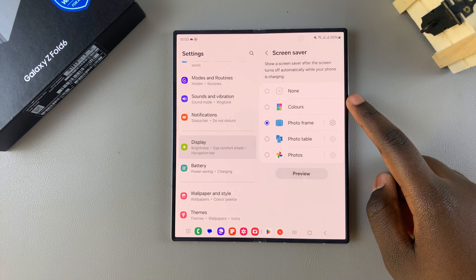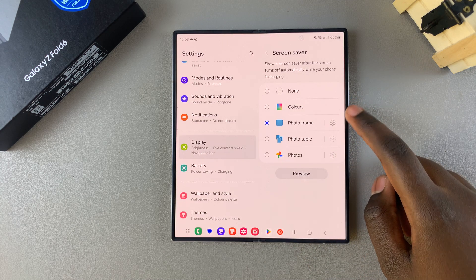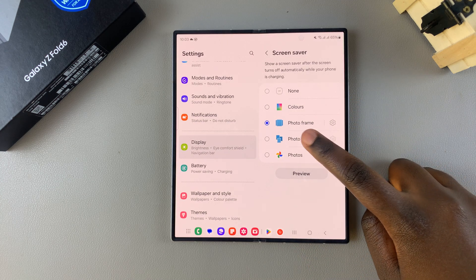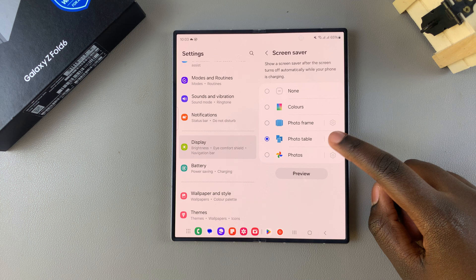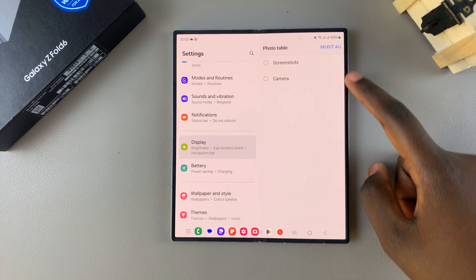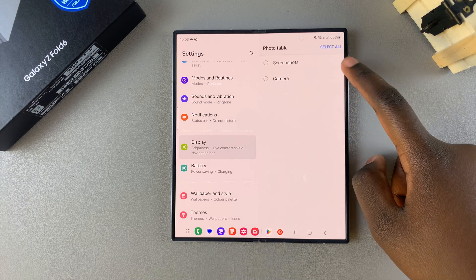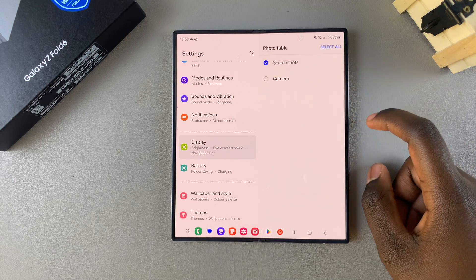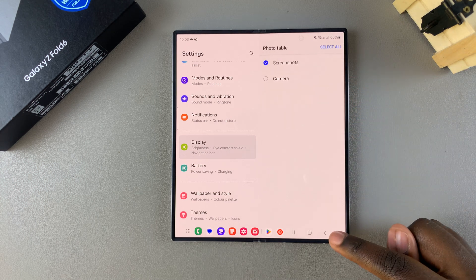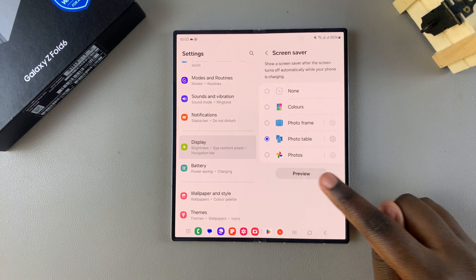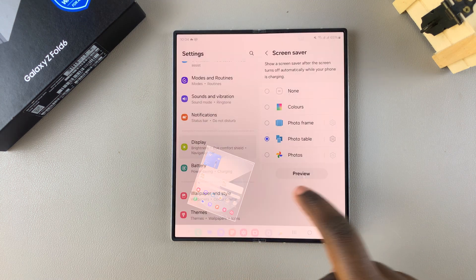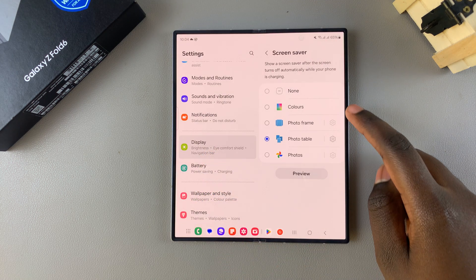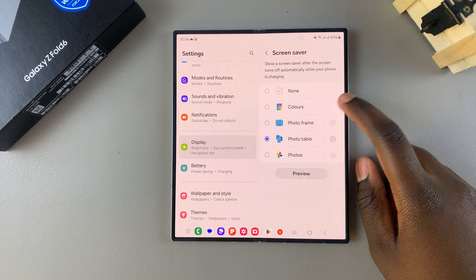You can also choose Photo Table. It's the same thing—when you tap on the settings icon, choose Screenshots or Camera, and then when you tap on the Preview button, this is how it would appear.